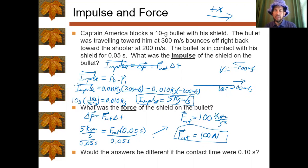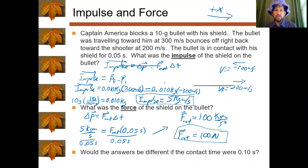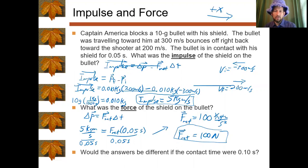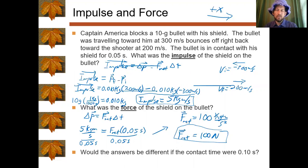Would the answers change if the contact time were 0.10 seconds? The impulse would be exactly the same — impulse does not depend on time. However, the force would change: with twice the time, F = 5/0.10 = 50 N, half as big. A longer time leads to a smaller force but the same impulse.